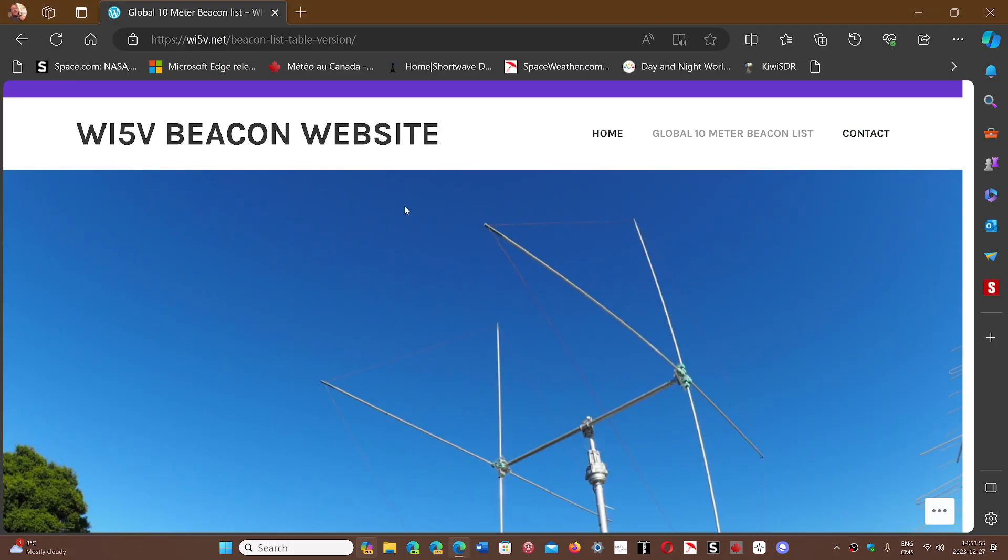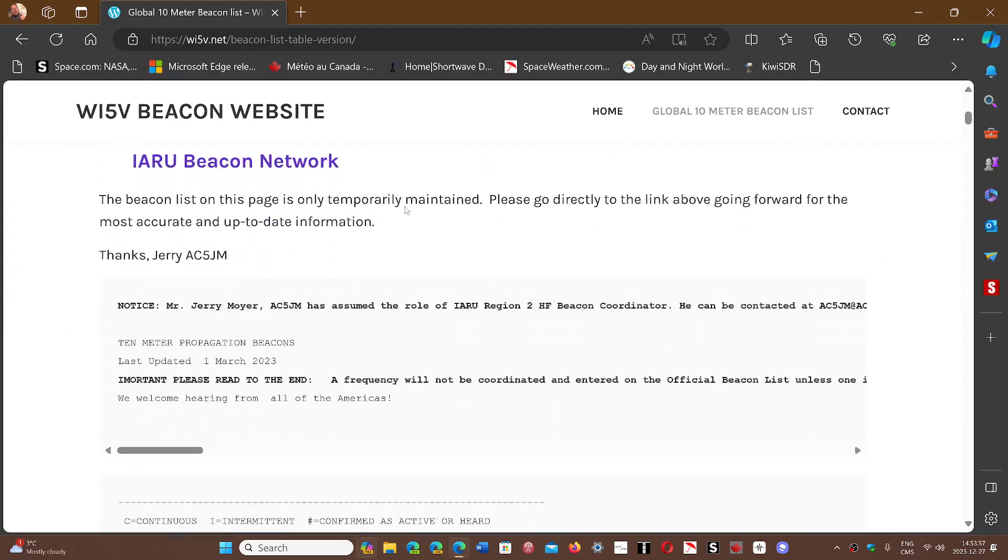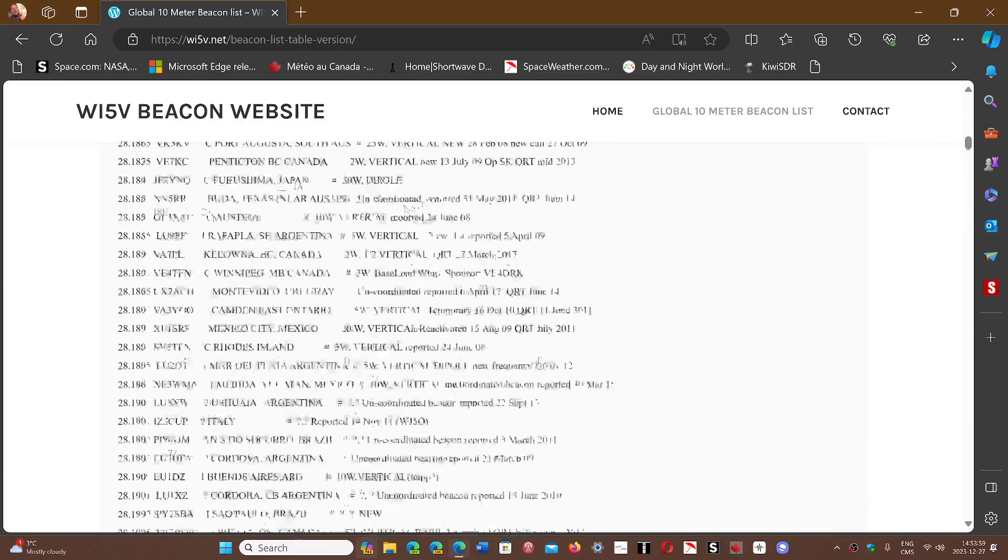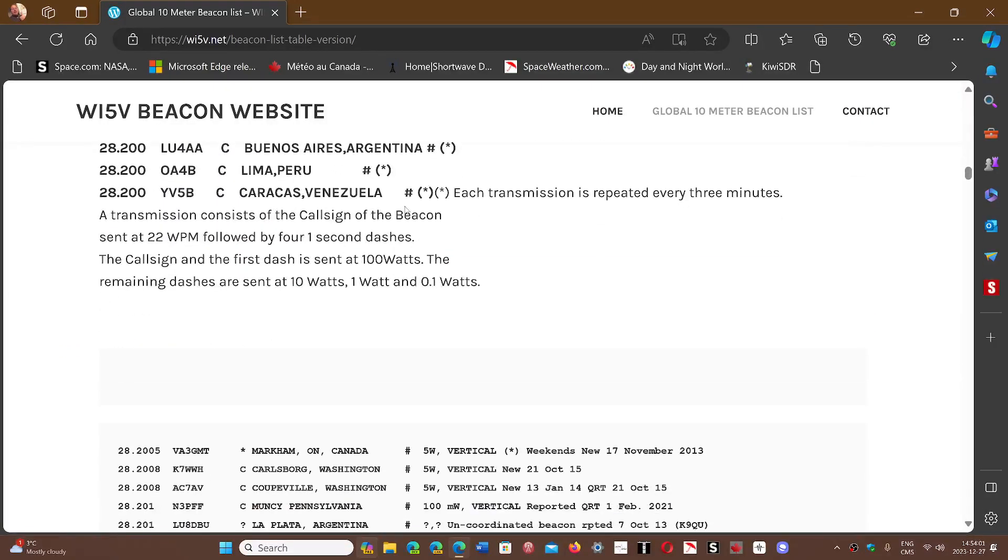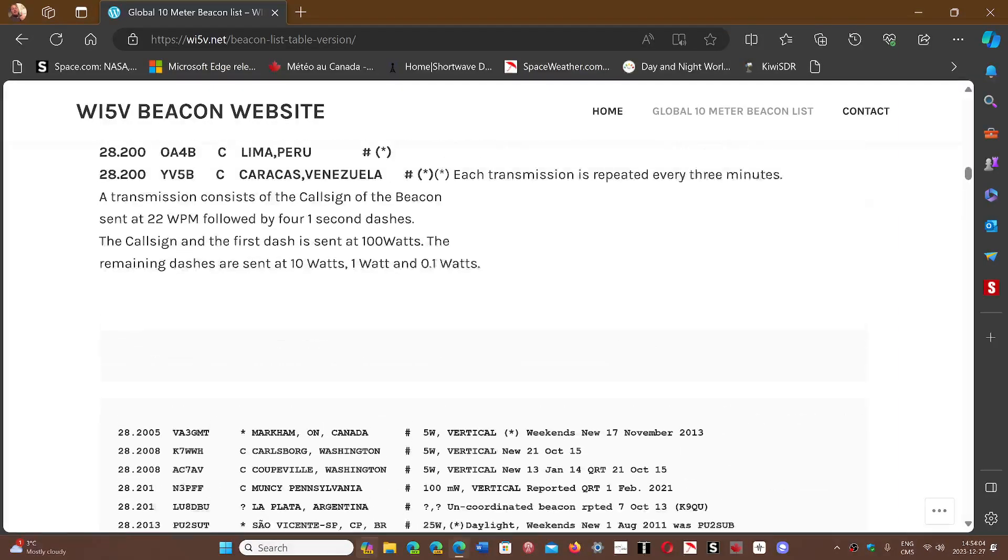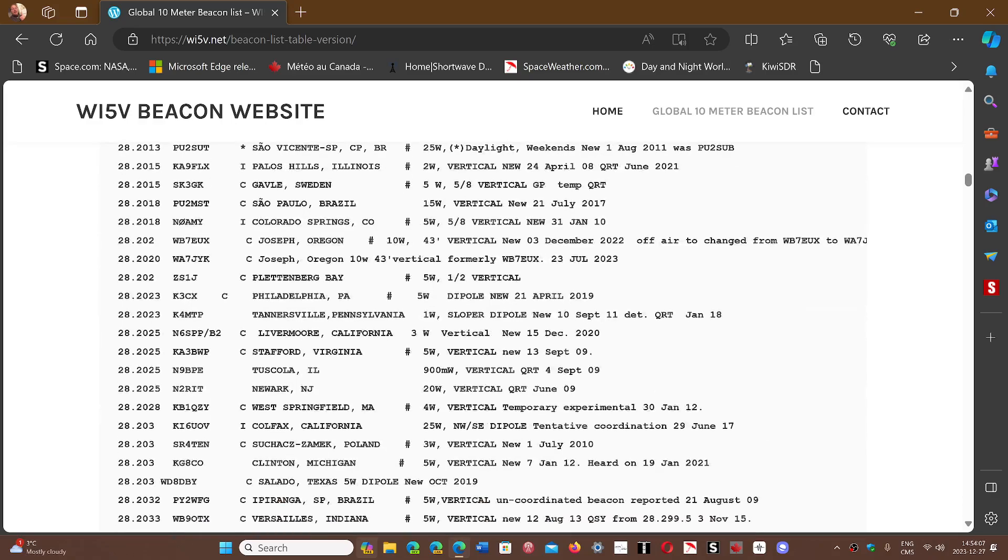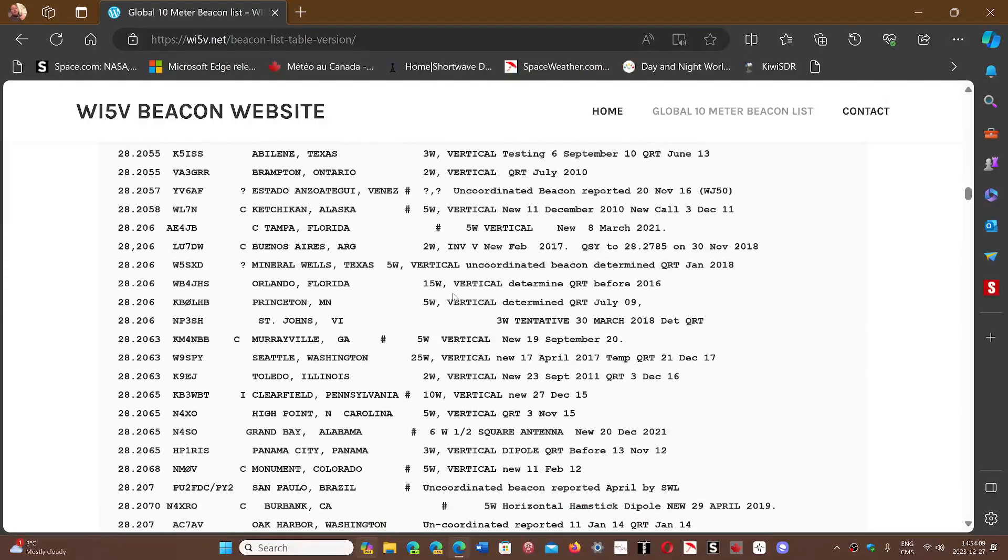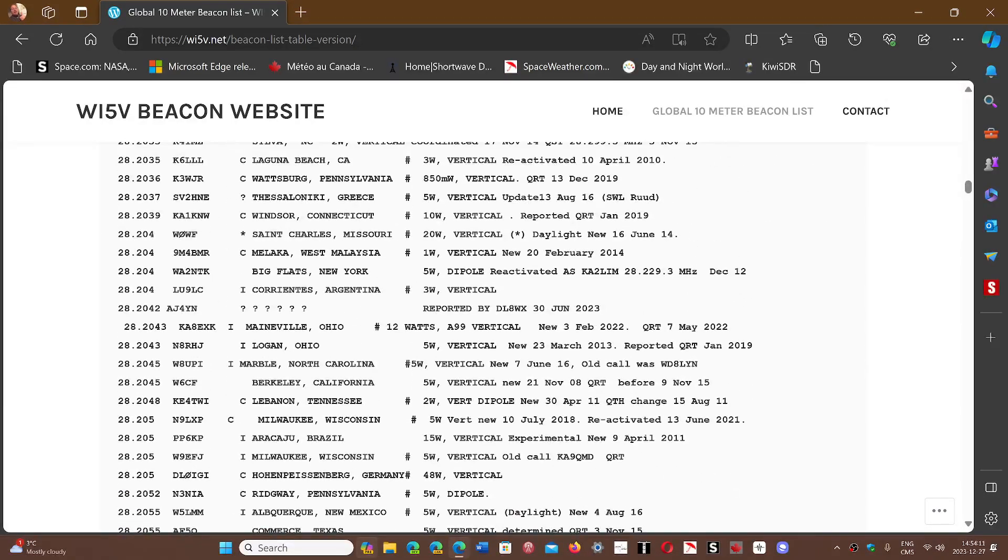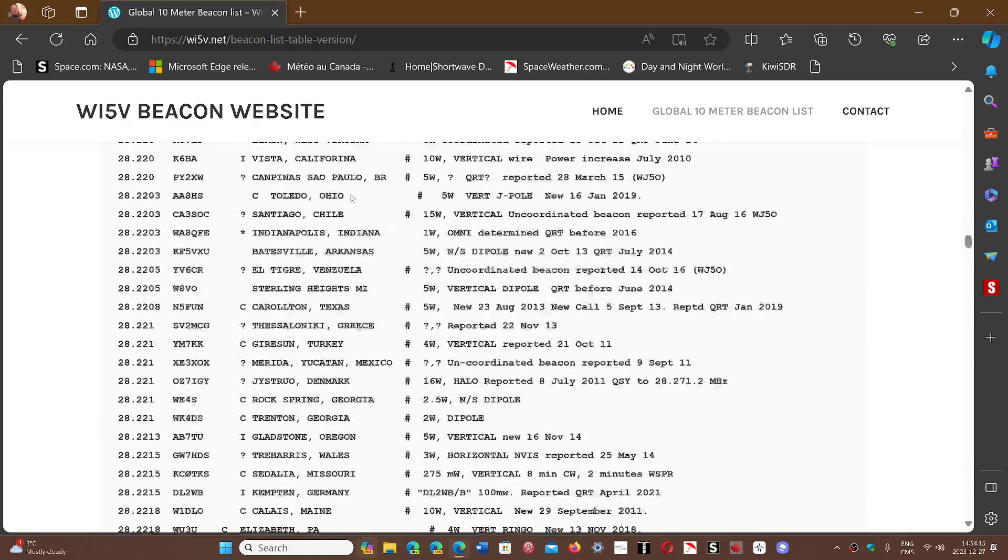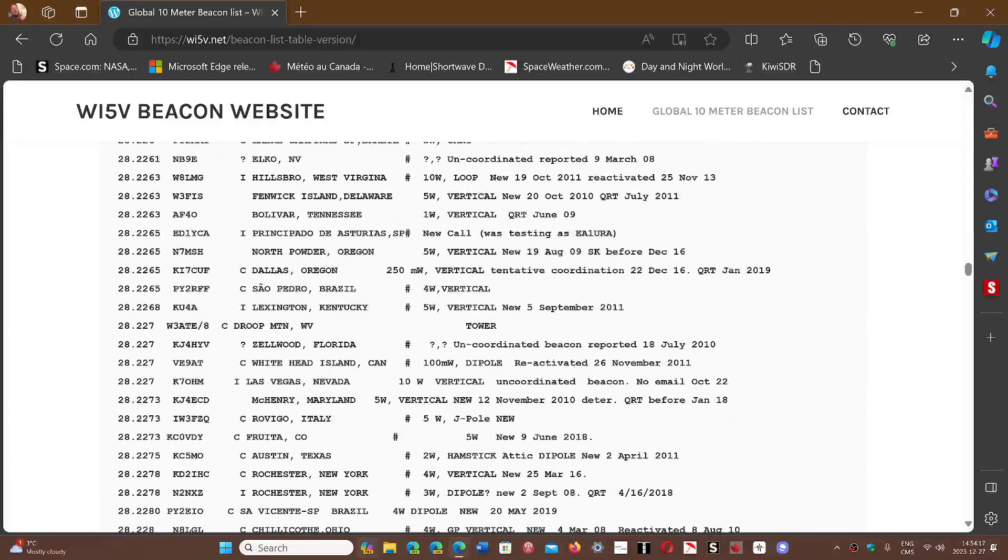So the WI5V Beacon website - if you go down the list, you have one list here, but at the bottom you have an extensive list of beacons that are listed. Some of them are from 2022, 2023. Some are old, but most of them are still active.